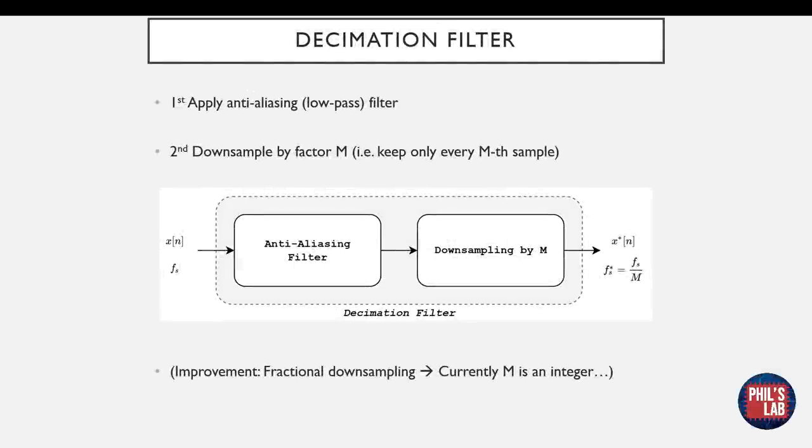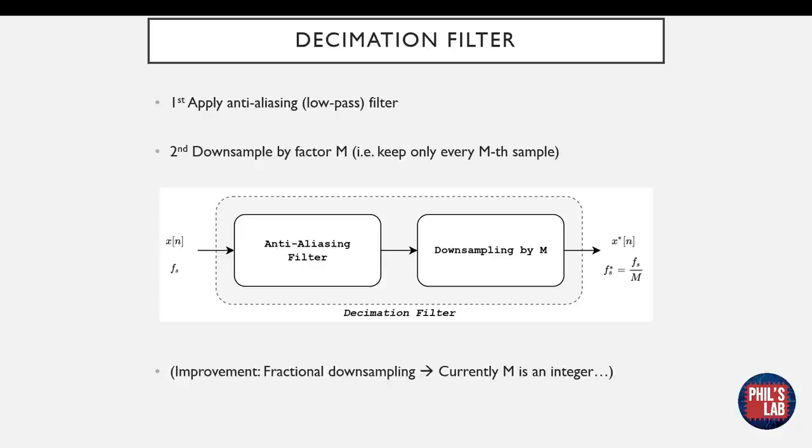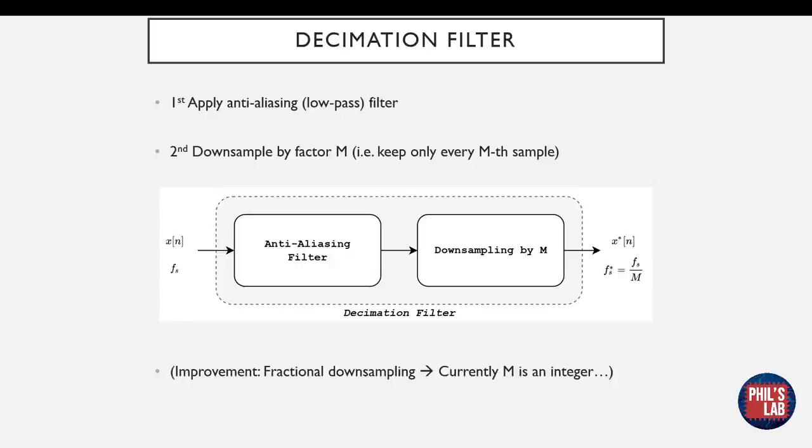Once we've decided on our downsampling factor and our anti-aliasing filter, the decimation filter is actually really simple. The first thing we need to do is take our input data stream and apply an anti-aliasing or low pass filter. The second thing we need to do is downsample by a factor of m, that is, we only keep every mth sample. And again, this is illustrated with this block diagram over here. An improvement is, instead of using an integer factor m, we could use fractional downsampling, but we will not do this in this video.